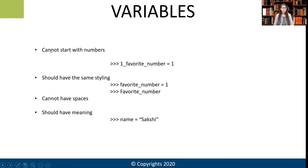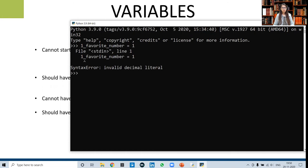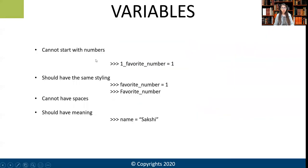The first property that variables have is that variables cannot start with numbers. If we try something like '1_favorite_number = 1' and test it in the Python console, it gives us an invalid decimal literal or a syntax error. Therefore, a variable cannot start with numbers.